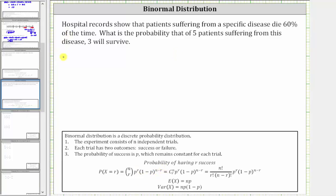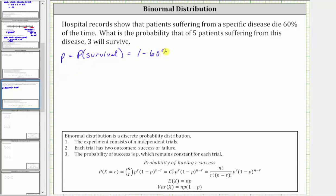For our situation, p will represent the probability of survival. And because a patient will die 60% of the time, little p, the probability of survival, is equal to one minus 60%, which is equal to 40%, or as a decimal, 0.4.